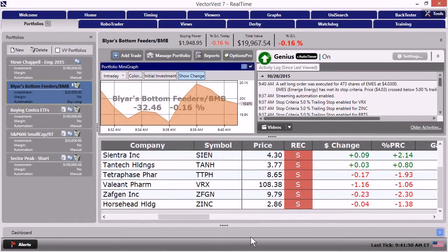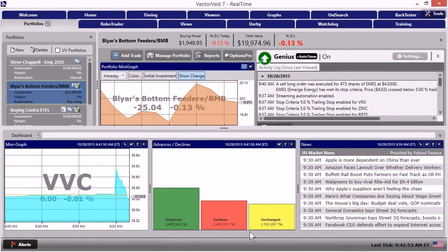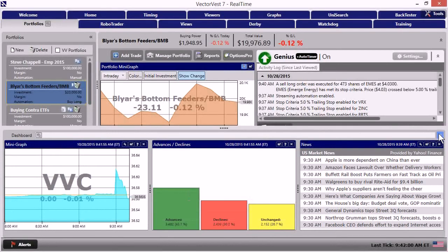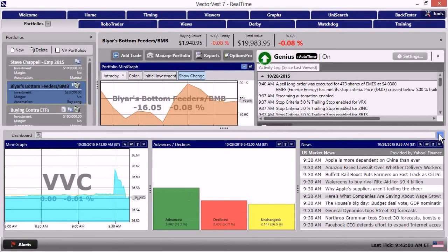You know, we're going to continue to monitor the action all the way up until 10 o'clock, see if we can get a more defined market move. But I think we made the right call for aggressive folks in getting them in to a strategy that was hot right at the open.